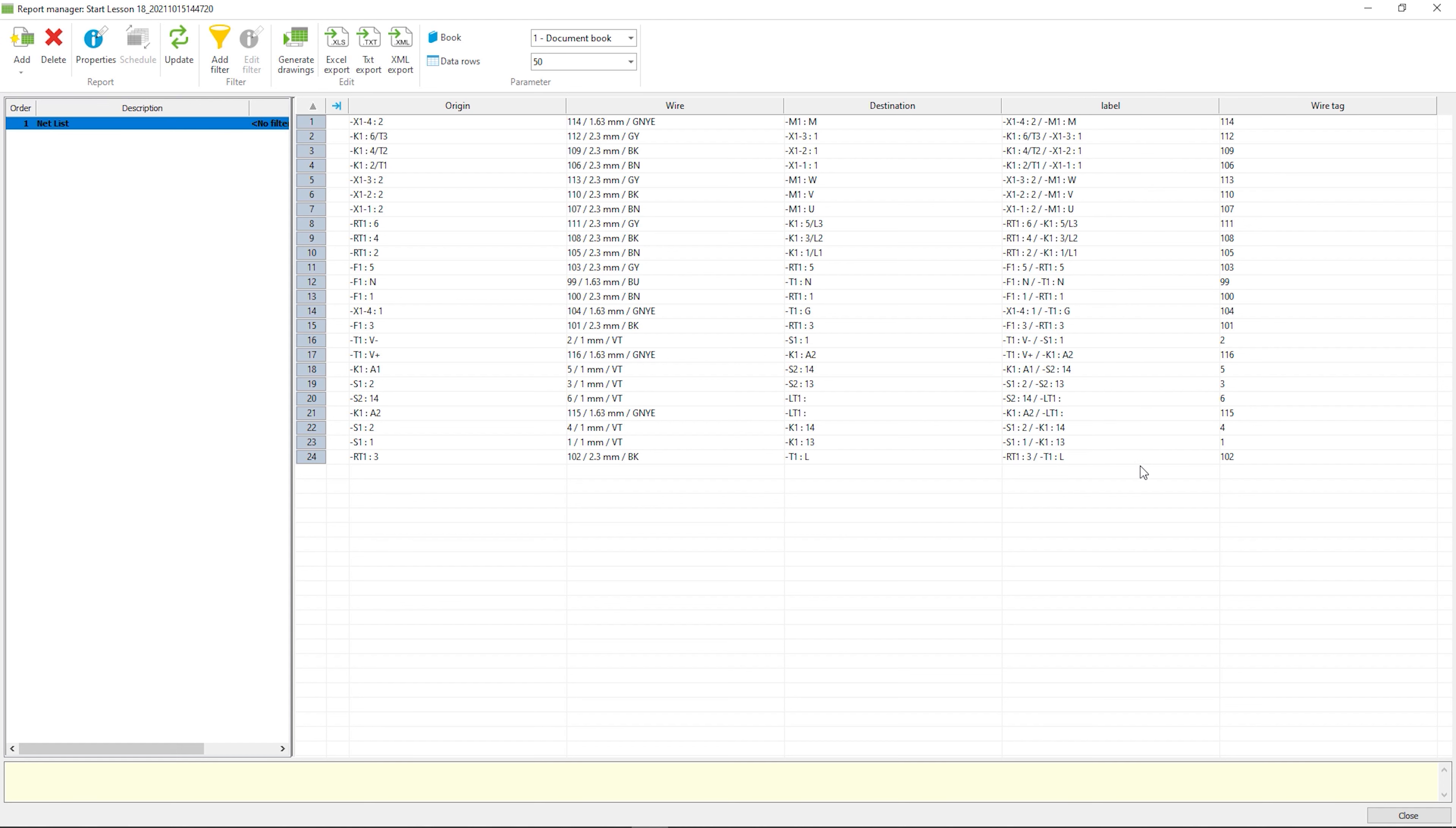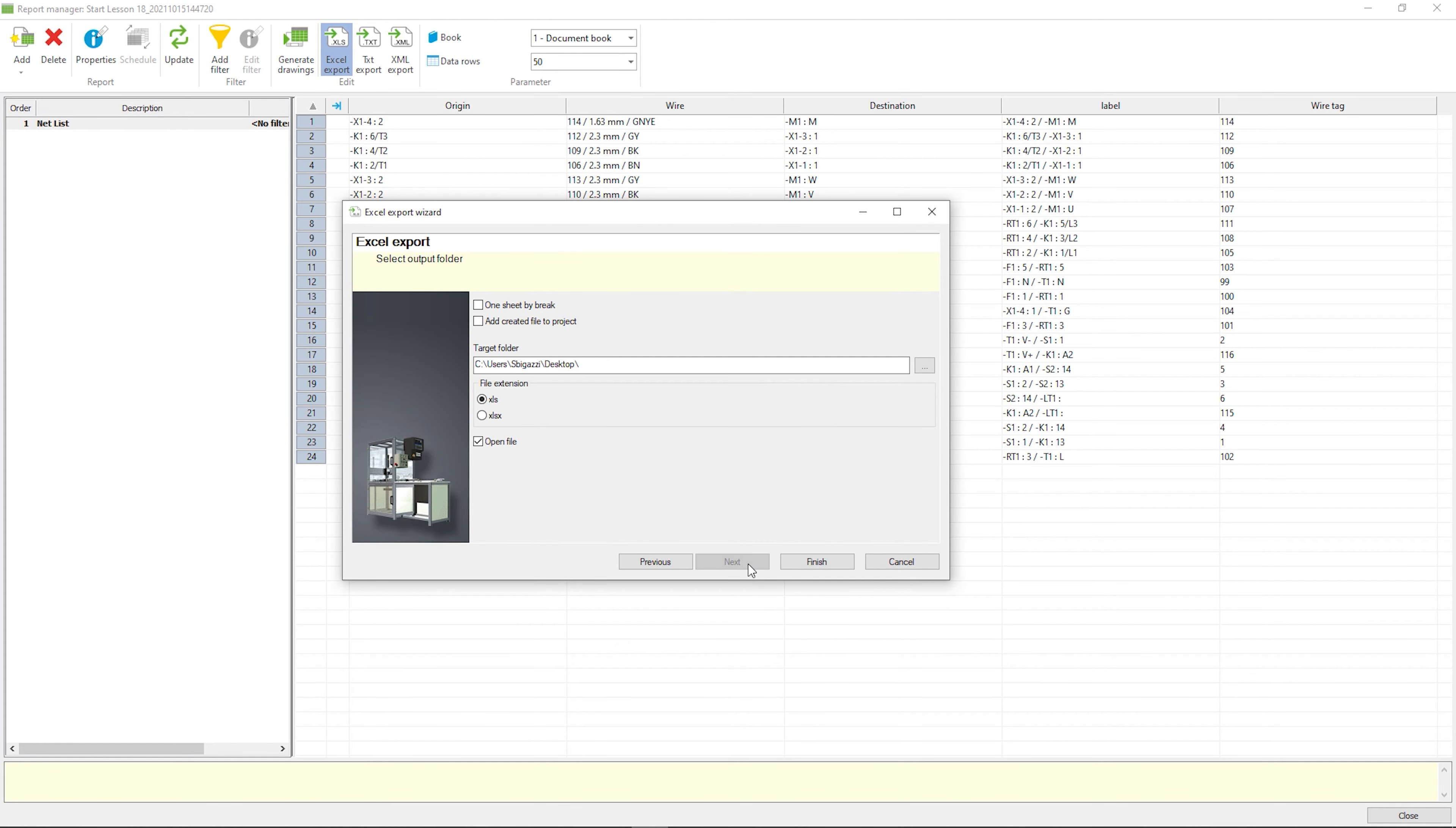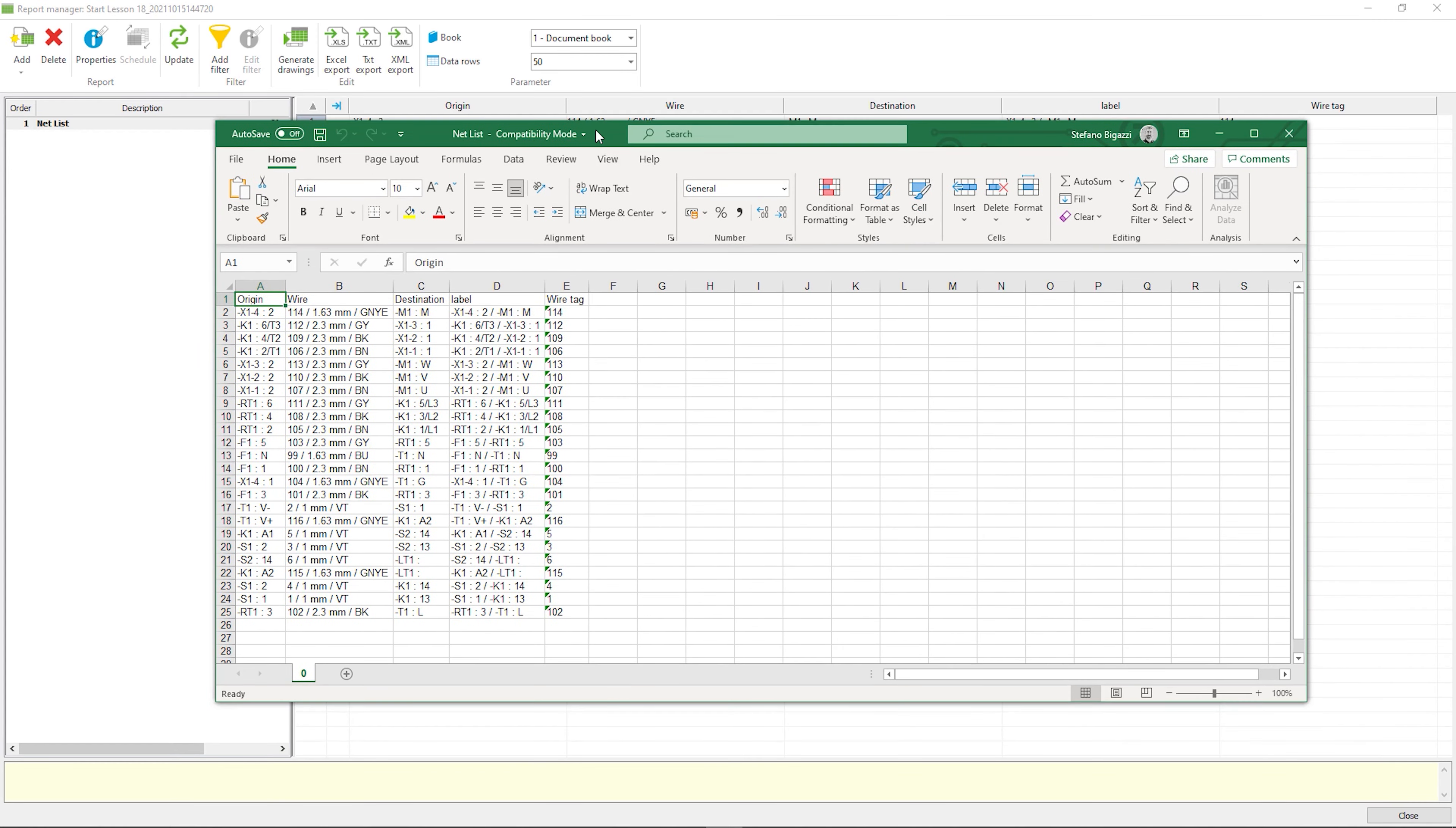The new labels are in this report column. First of all, it's necessary to export the report to Excel.